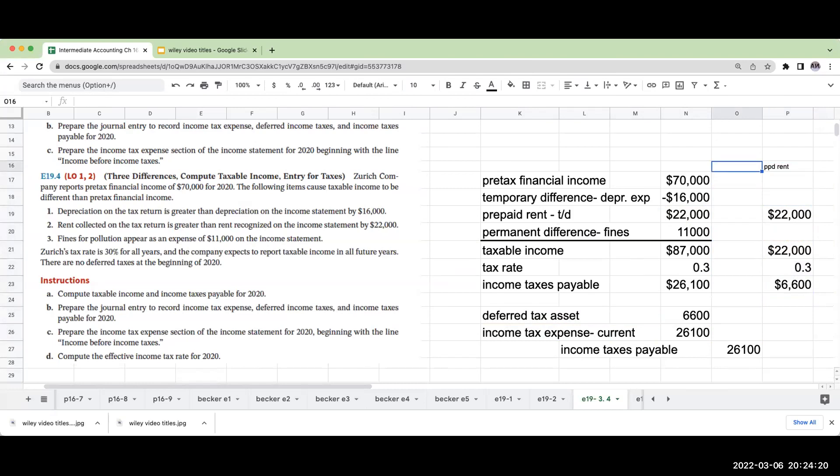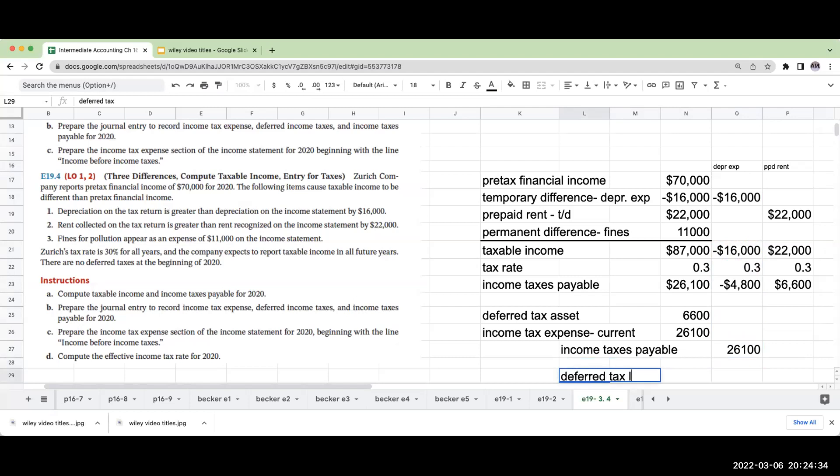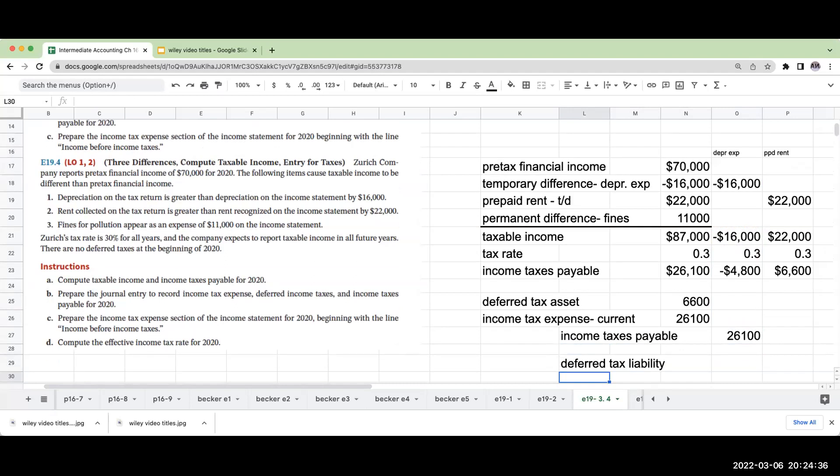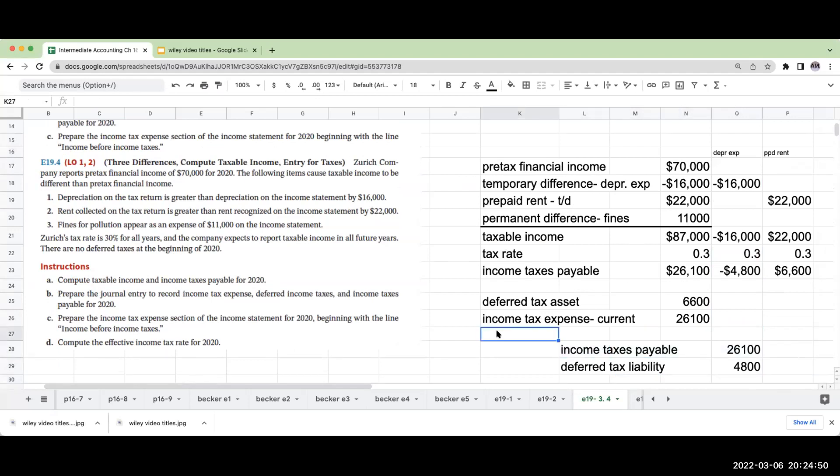My depreciation expense of $16,000 is going the other way. This is going to be a deferred tax liability of $4,800. So now normally what we would do is look at this, but this is a little bit of a different situation. I need not a debit to balance this, but I need a credit to balance this.